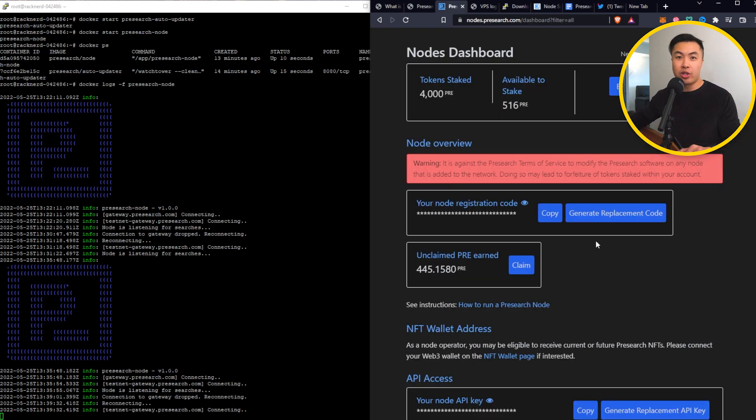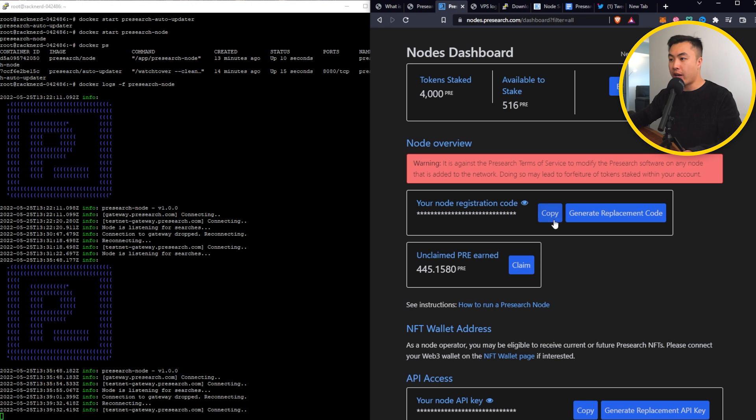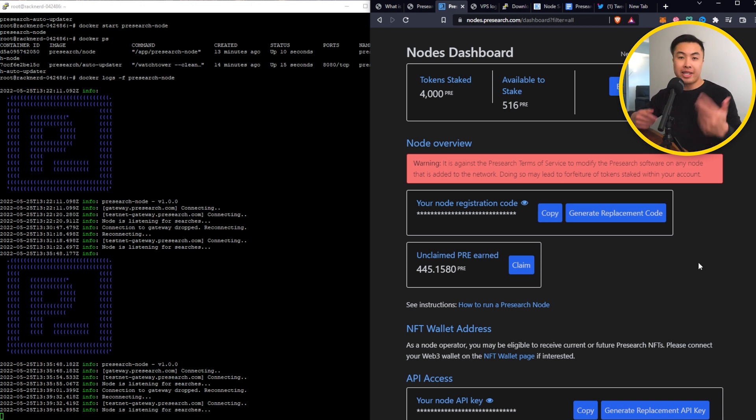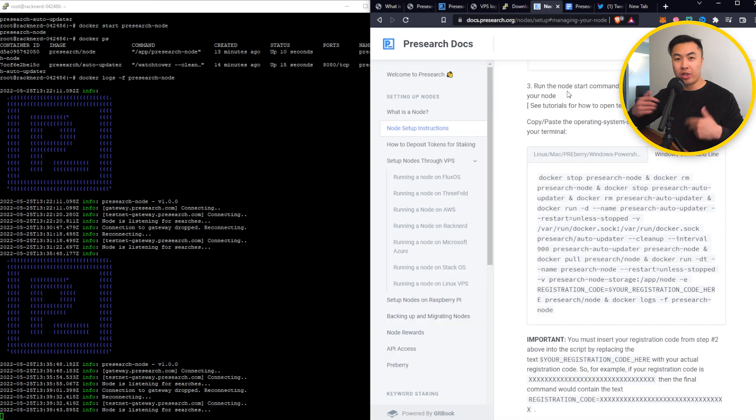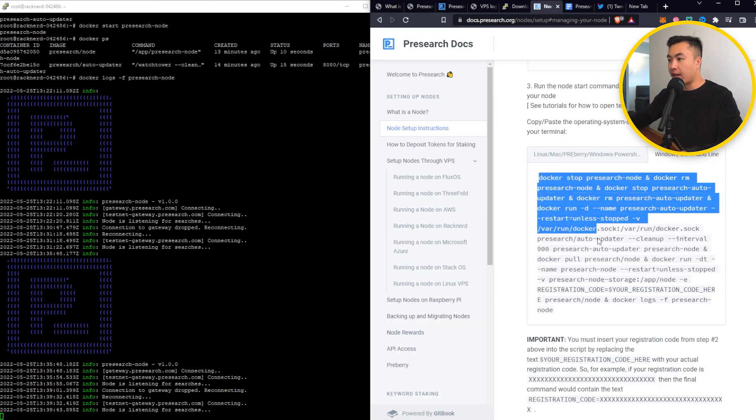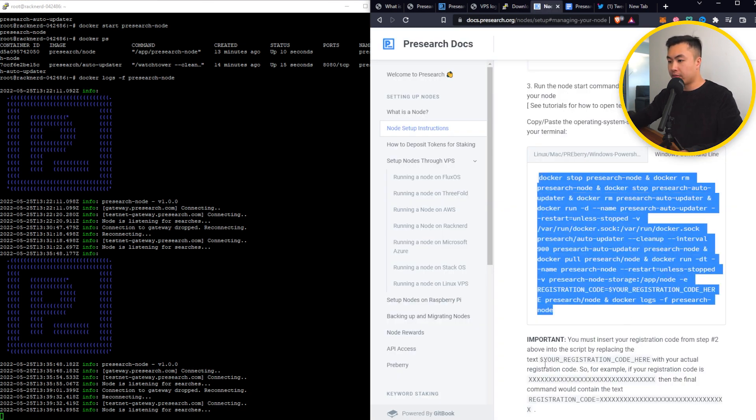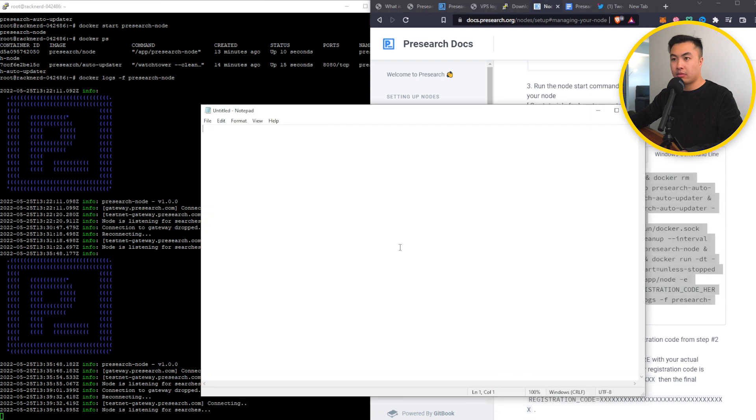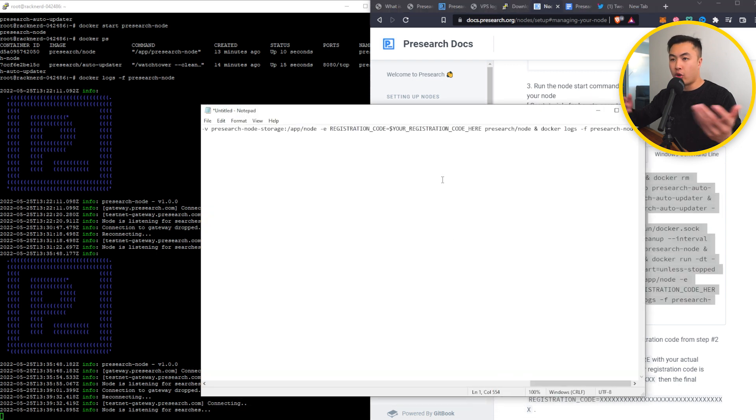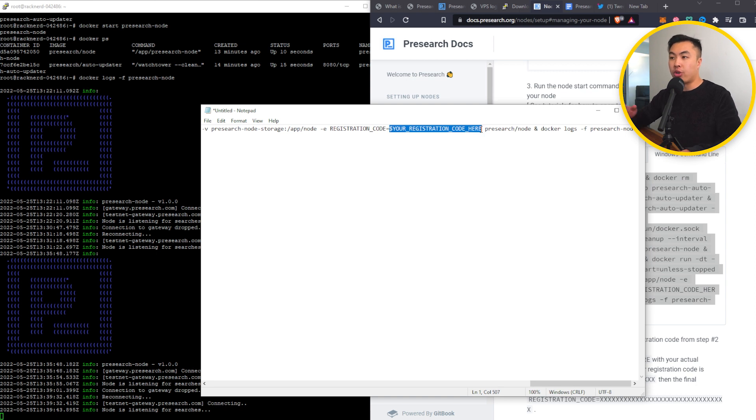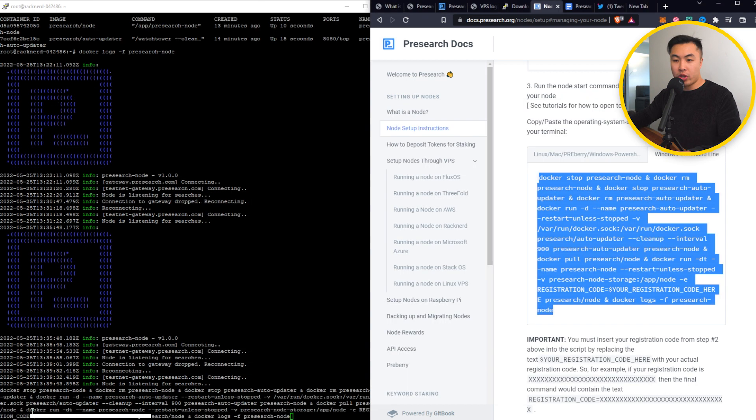The first thing that you want to do is actually get your registration code. You can get it right here. Copy. And you want to paste it somewhere where people can't find it. Once you've done that, you want to go to this page right here, copy this line onto a notepad or anywhere that you want, and input your registration code right here.